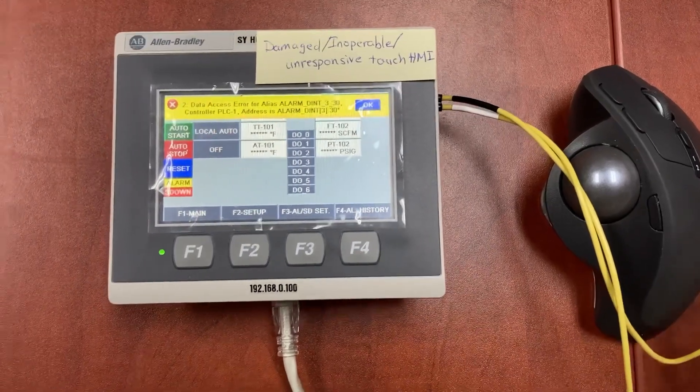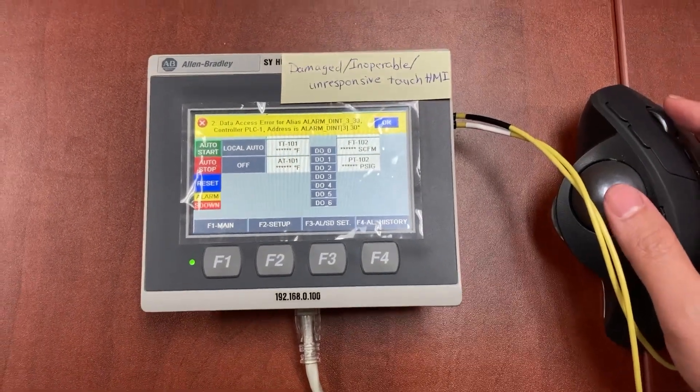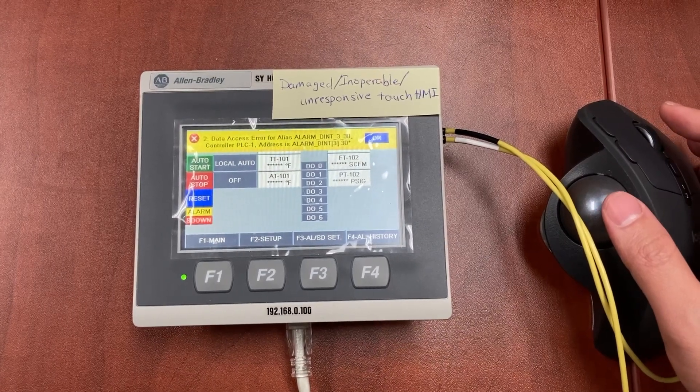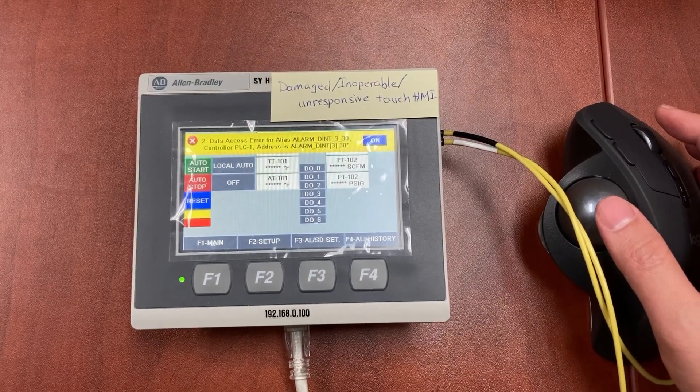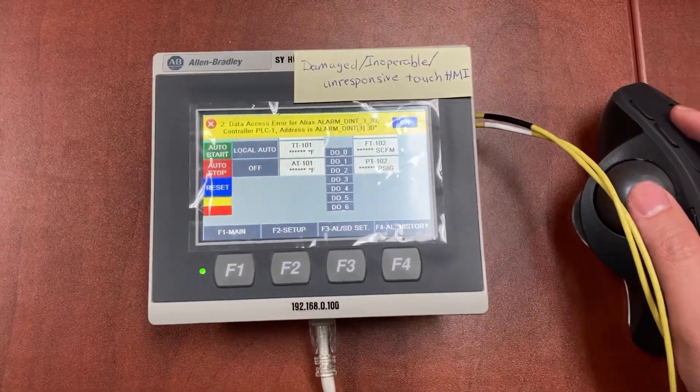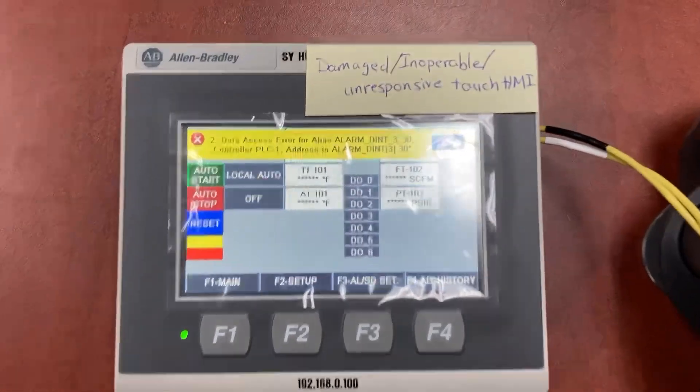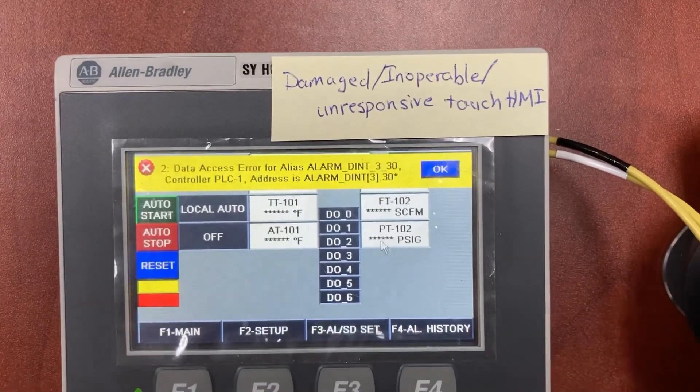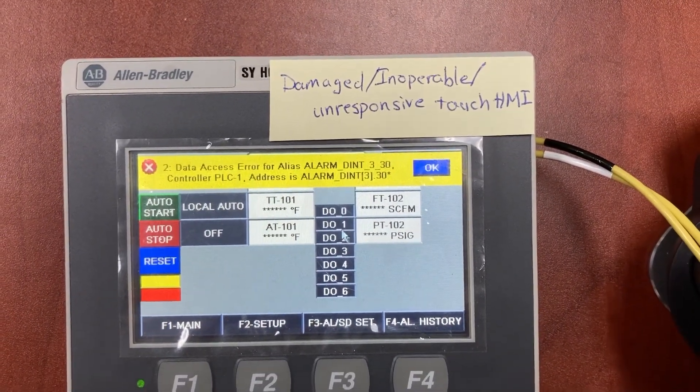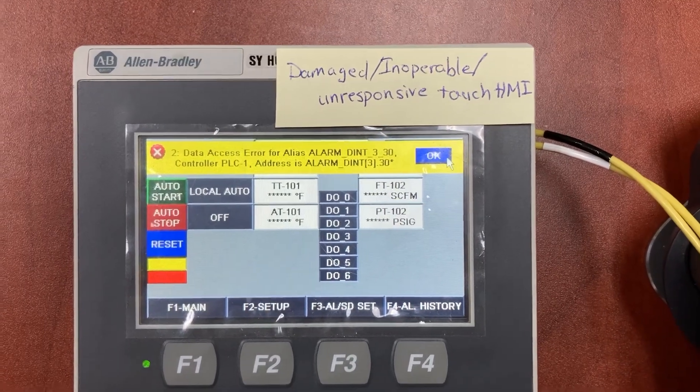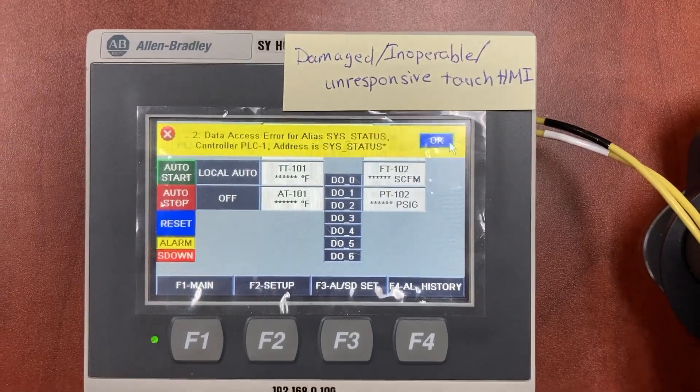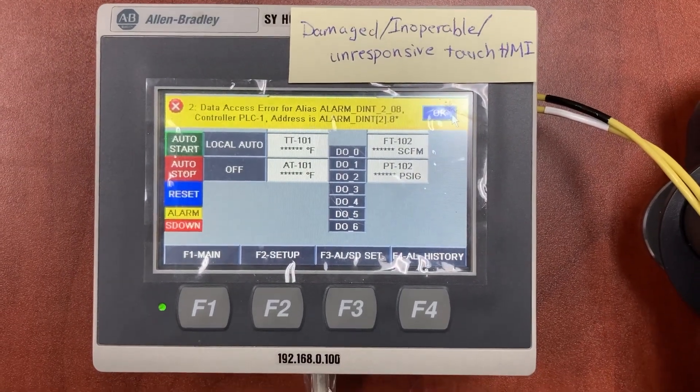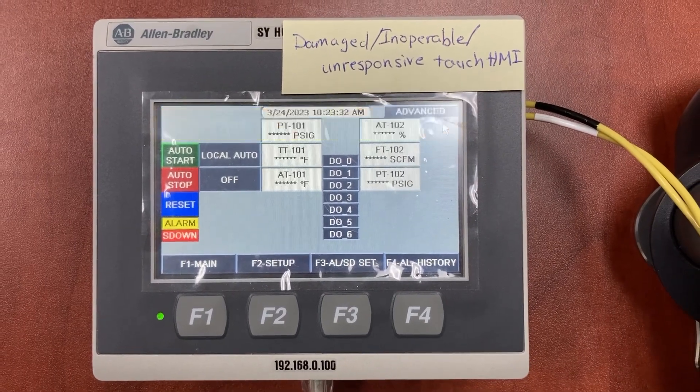Now we need to use the mouse to find the go to HMI application button on the HMI. You can see I move the mouse to clear all the errors.